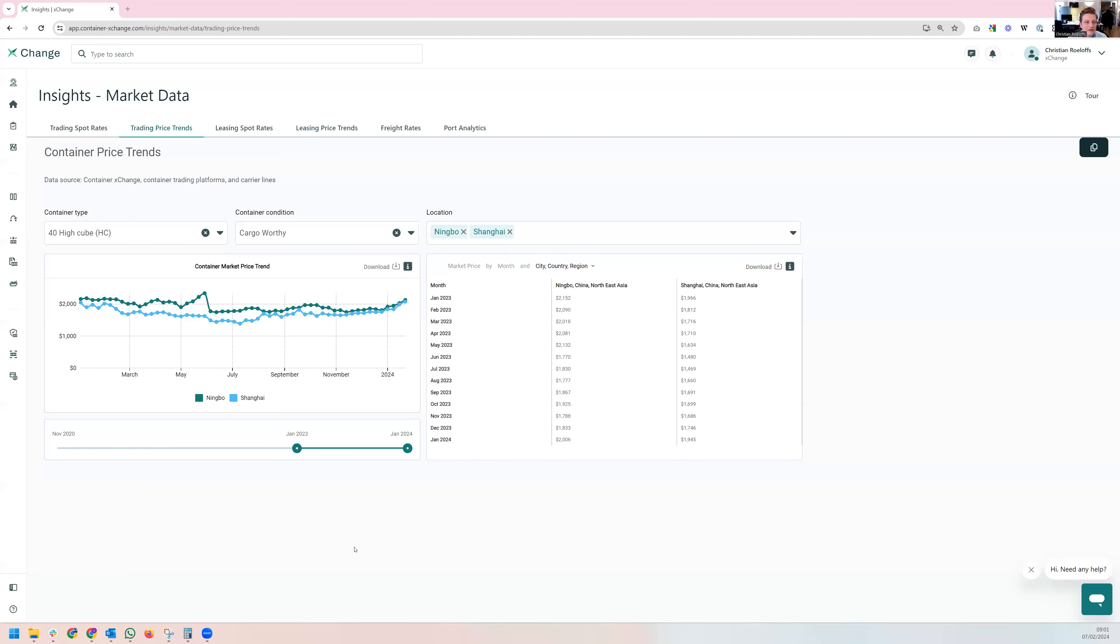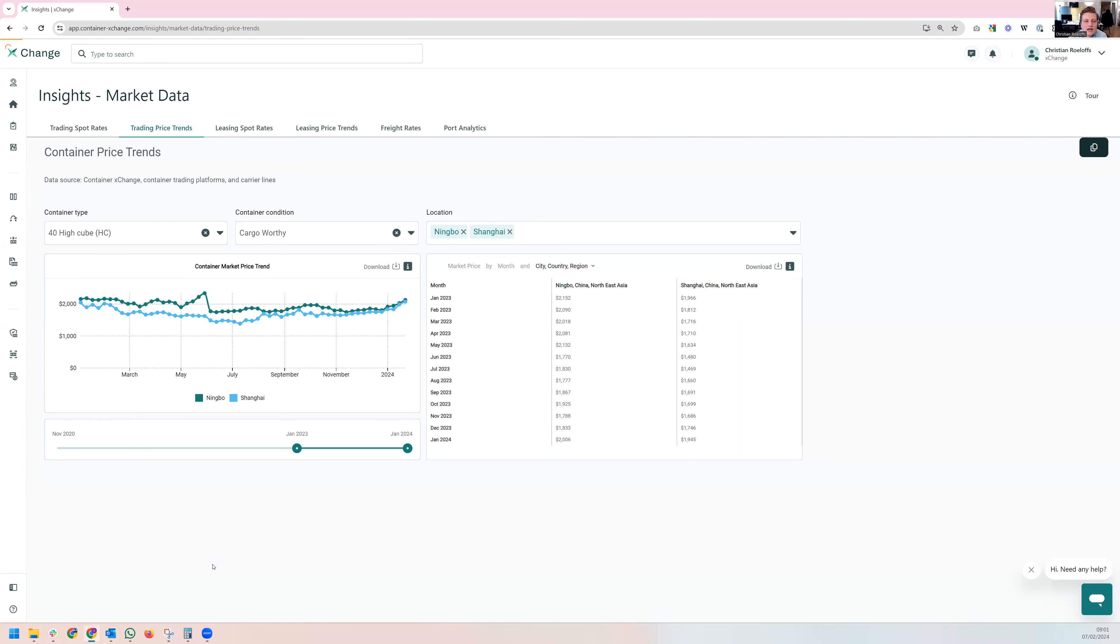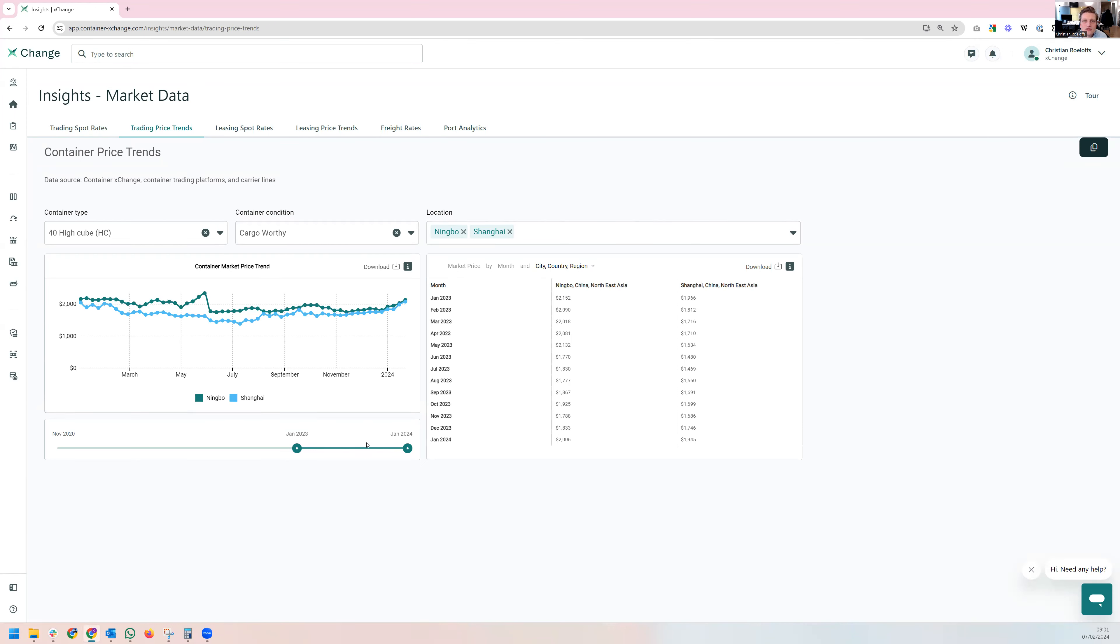Today I'd quickly love to talk about trading in the trading market. We have especially the markets in Ningbo and Shanghai. I want to highlight these are the last 12 months here that you see. This is our proprietary insights tool within Exchange where we provide data to our customers to enable them to make better decisions.